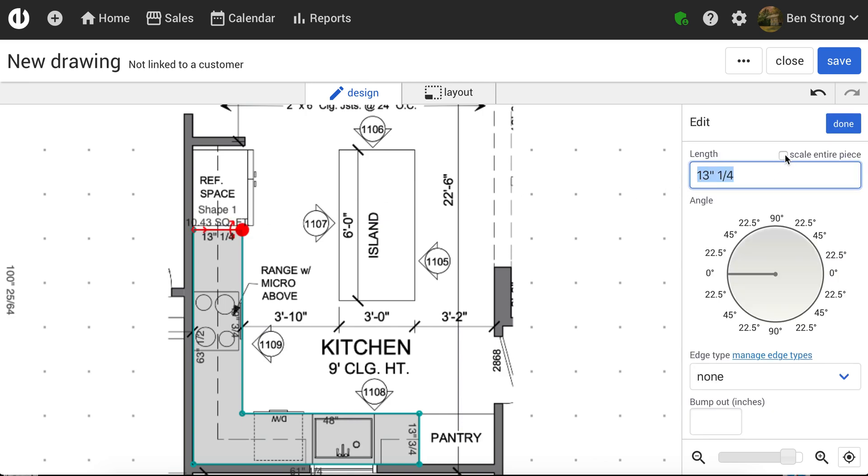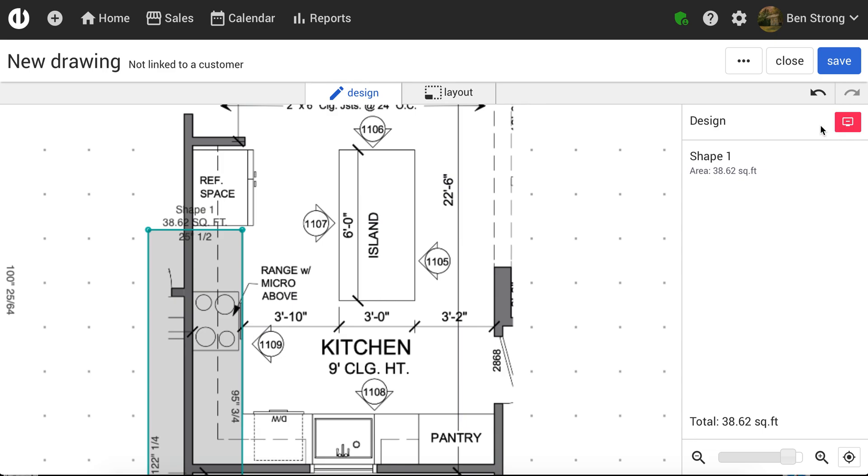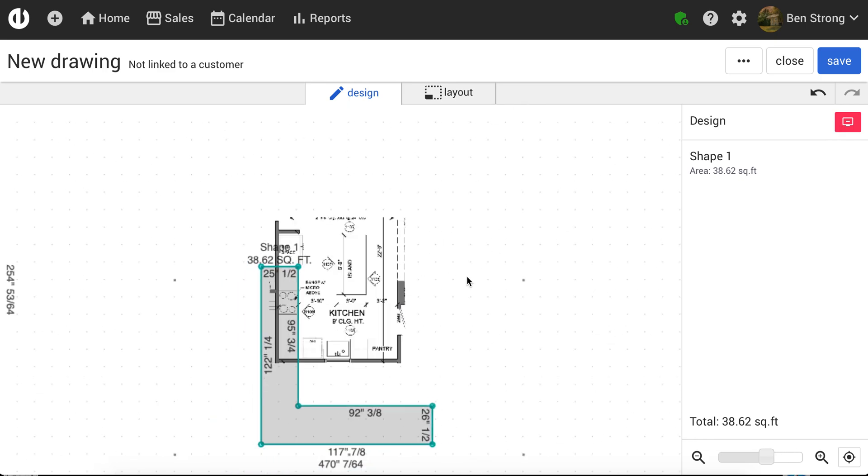And then I want to click this checkbox that says Scale Entire Piece, which means the whole piece is going to scale up based on the dimension that I enter. So again, I know that this is 25.5, and I can just click Done. And you see here my piece is correctly scaled up.